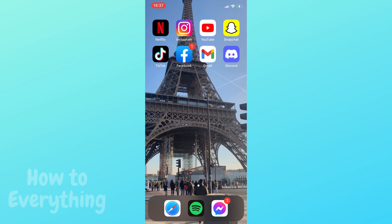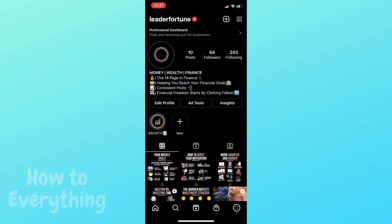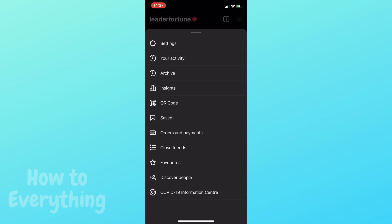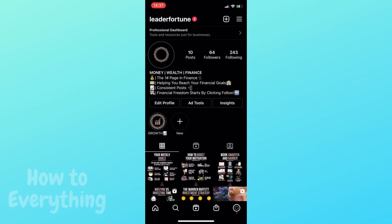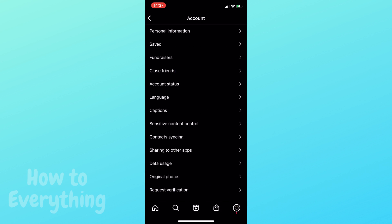Let's jump into the Instagram app. Go to your profile, then tap menu in the top right corner, go to settings, account, and data usage.